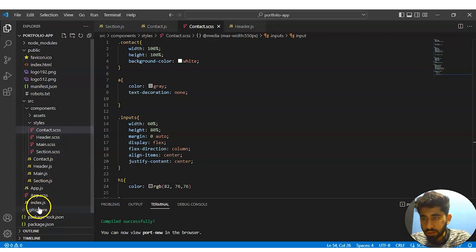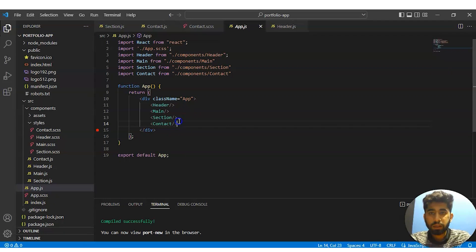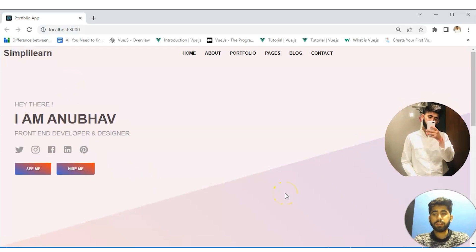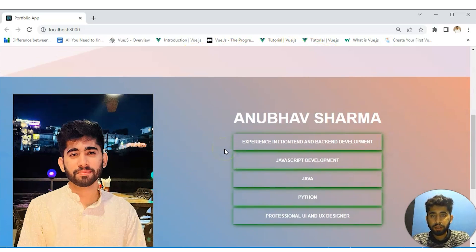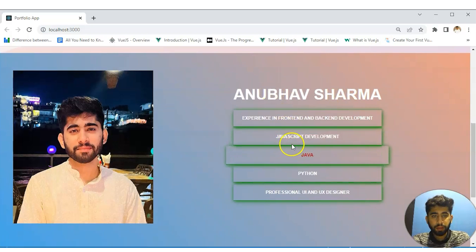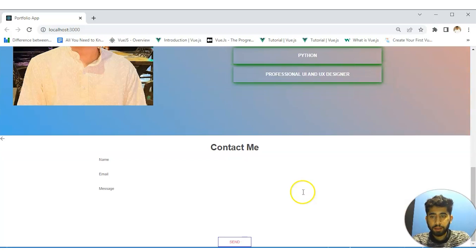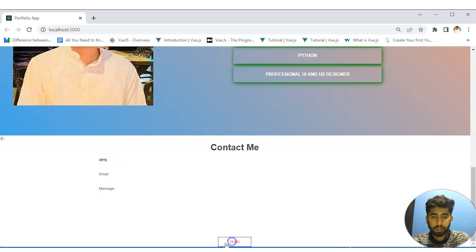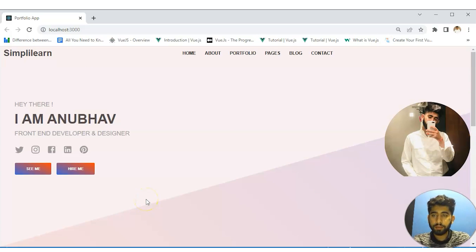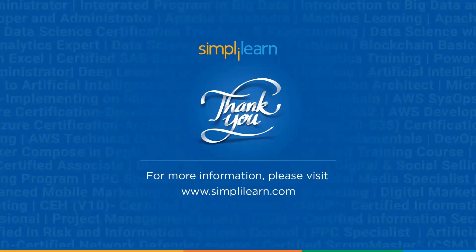This is the final step of our application. So these are the header part and main part that we have created. You can see the hover effect — isn't it looking nice? You can write a name, email ID, message, and just send it. Isn't it looking amazing? You can always improvise the projects we have created. So with this, we have reached the end of this video. Make sure to like and share it. Thank you for watching and stay tuned for more from Simply Learn.